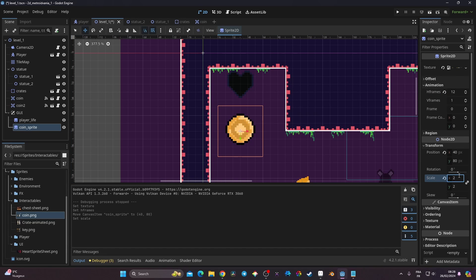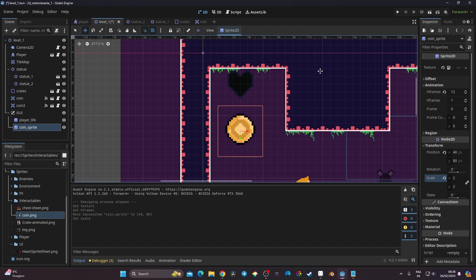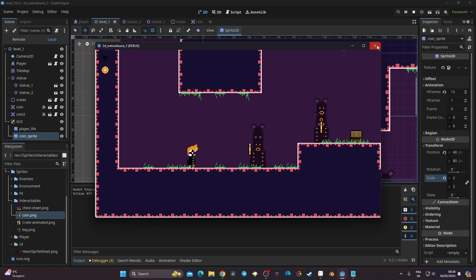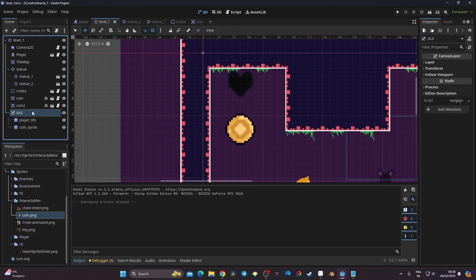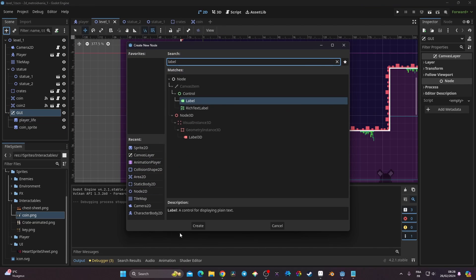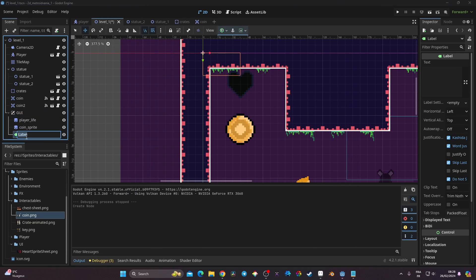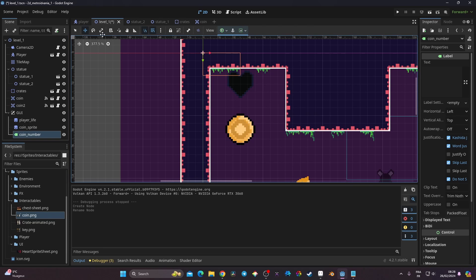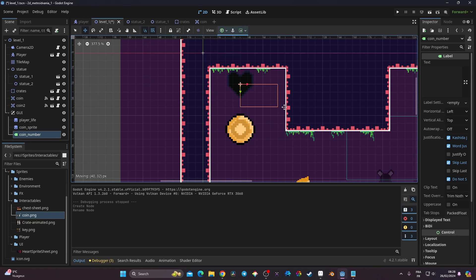The coin position looks fine. Now on the GUI I'm going to create a Label node and call it coin_number. I'm going to use that to basically show the amount of coins the player has. With coin_number selected I go to move mode and position it on screen.